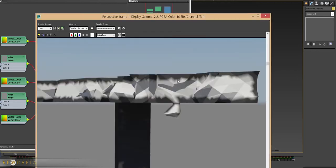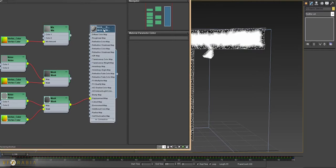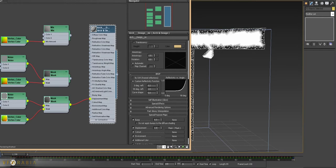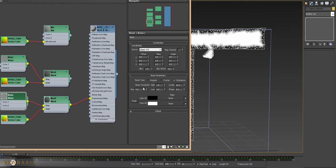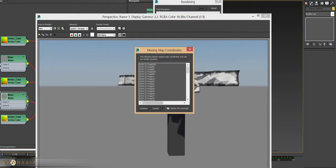You can increase the details if you want by increasing the number of vertices. Let's check the displacement. Increase it to two. Size, let's say five is fine.